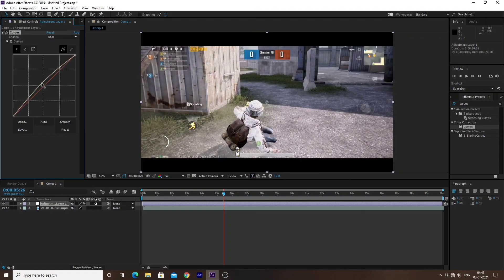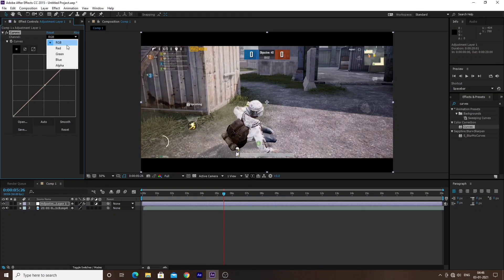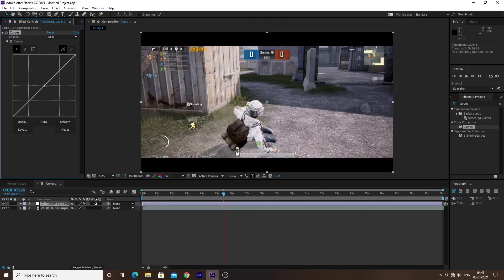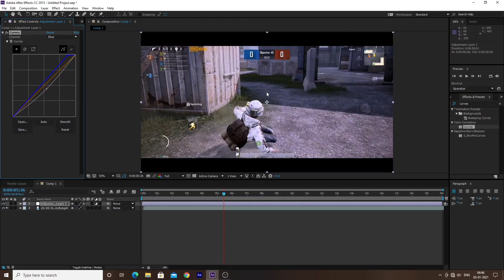We can increase the brightness using the curve. We can select the Red, Green, or Blue channels individually and adjust the tone. Clicking and dragging allows us to increase the red tone on the video. We can also make the dark parts of the video darker, then select the Blue channel to increase or change the blue color tone.